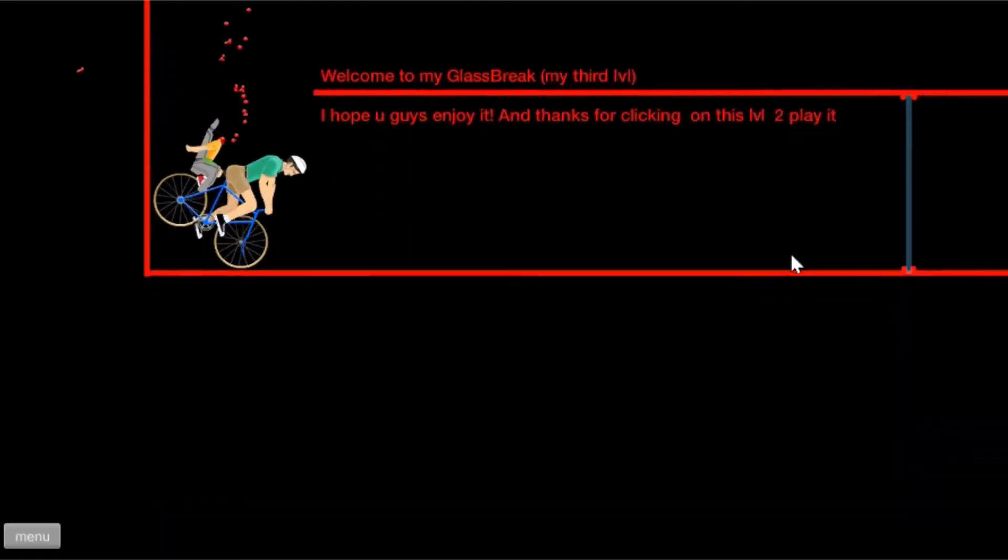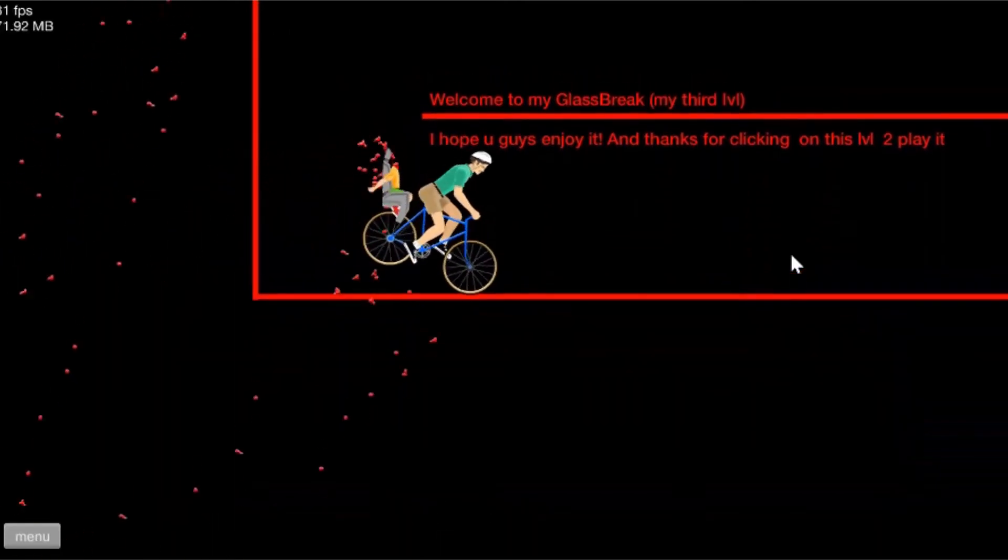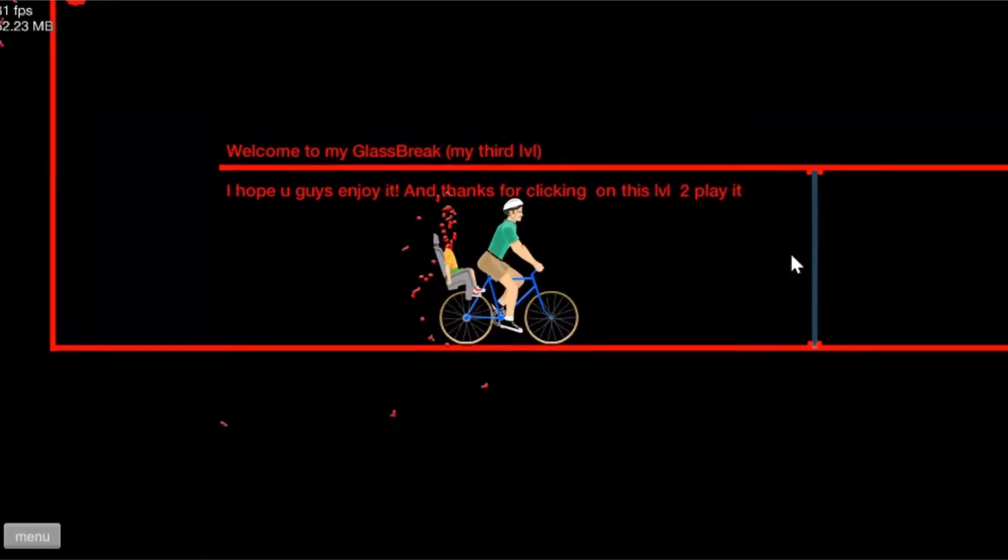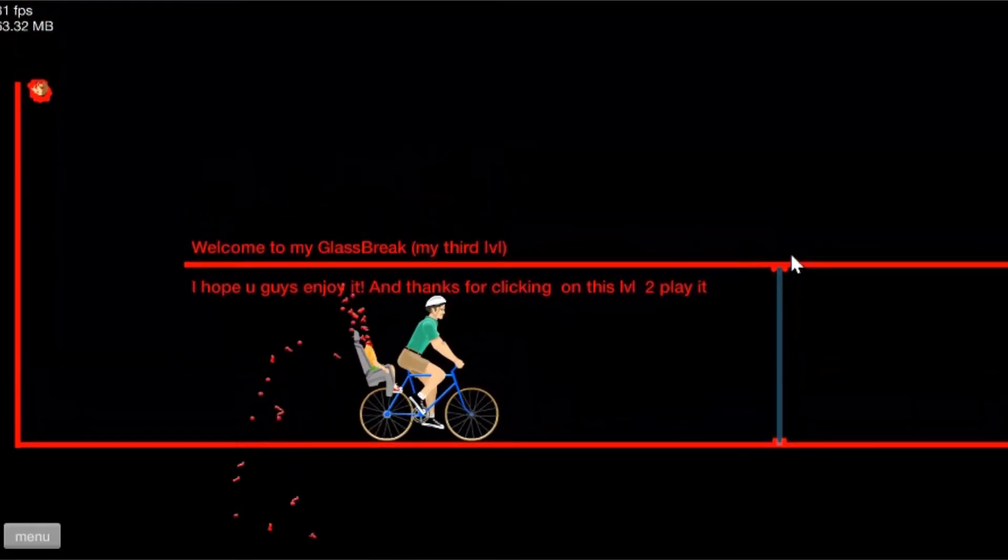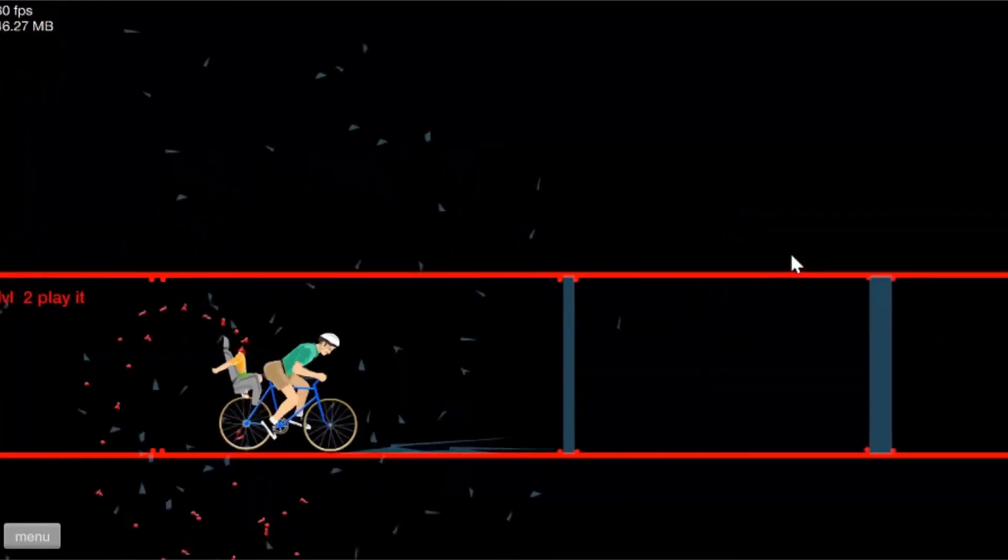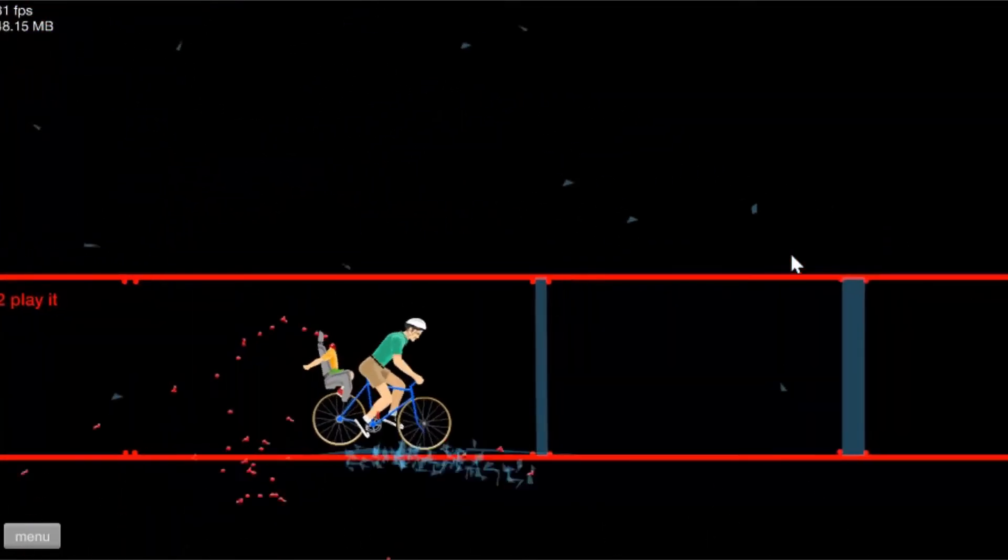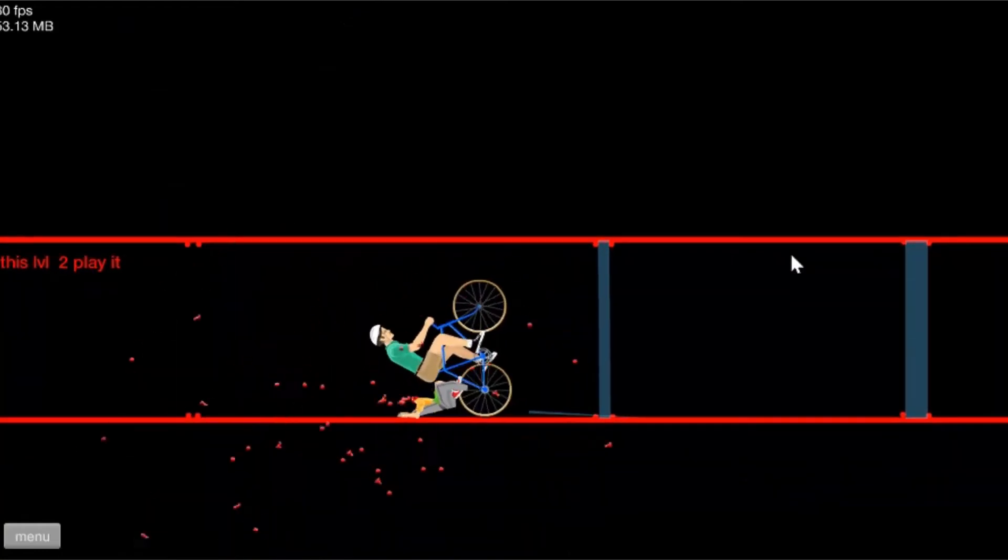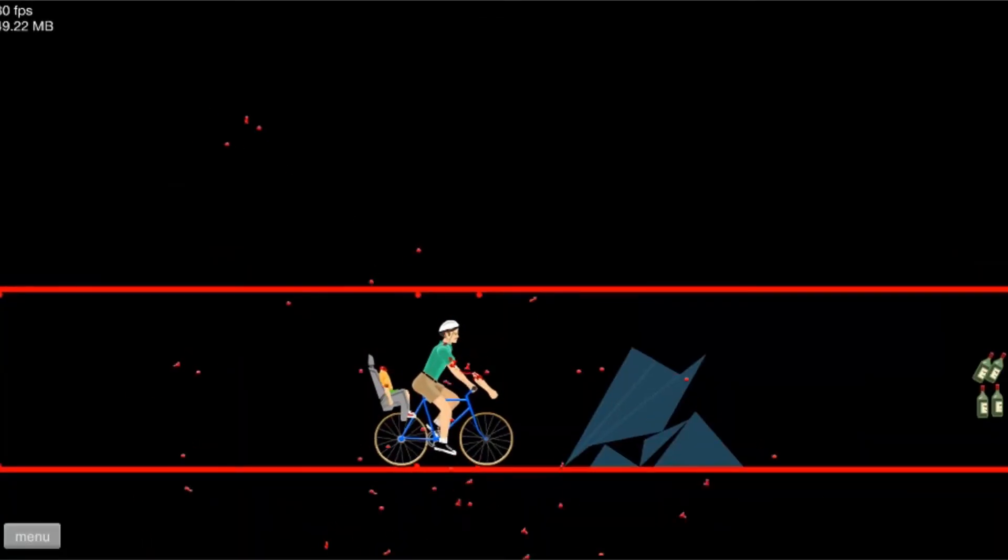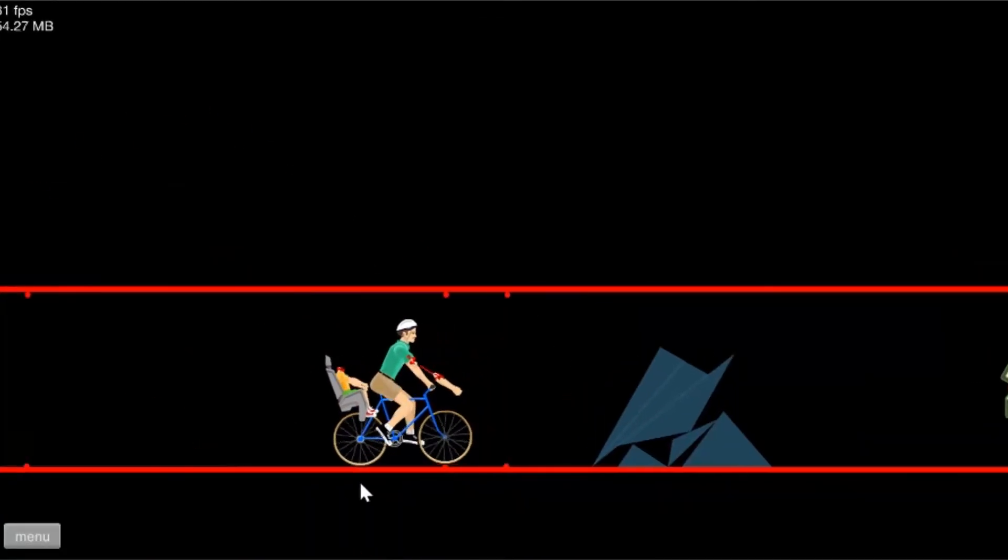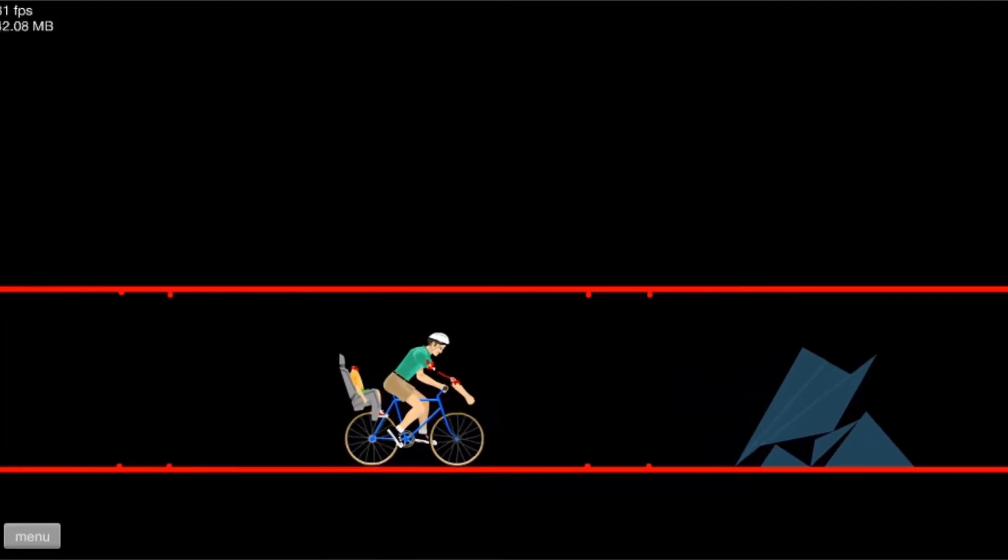What do you mean what? Oh there goes my... welcome to my Glass Break, my third level. I hope you guys enjoy it and thanks for clicking on this level to play it. Alright, it's either I don't know how to read. Oh no, oh no, what happened though? Okay we're all fine, we're all good, we're all good.